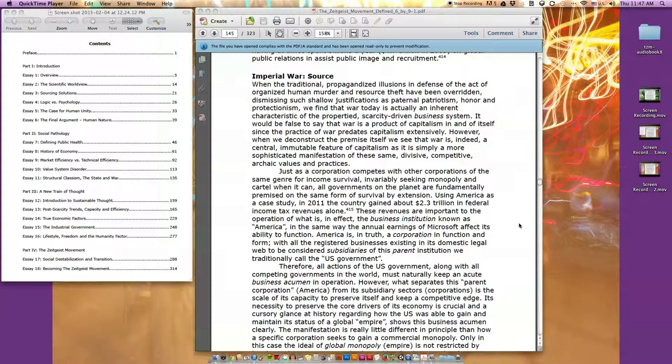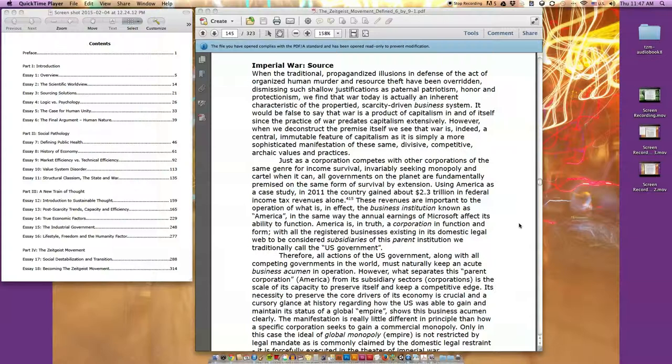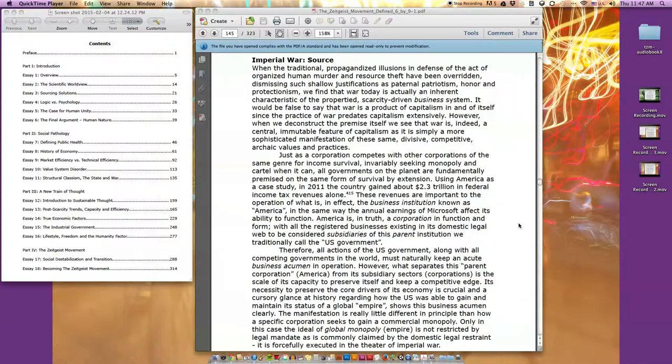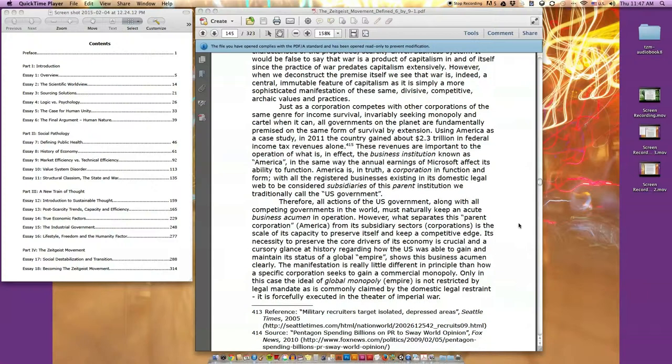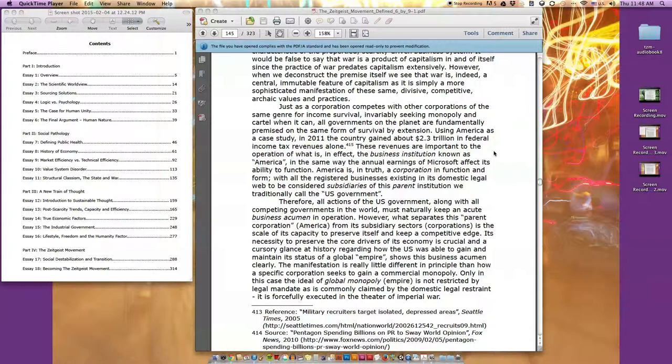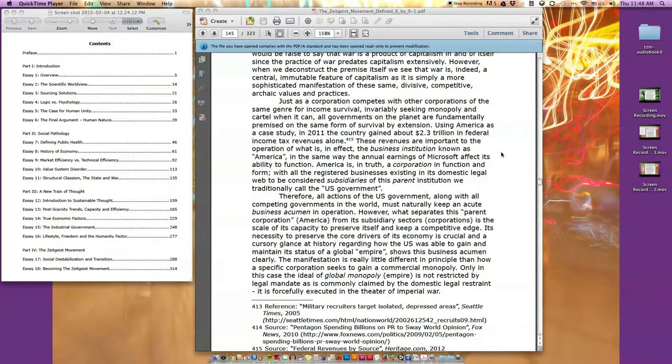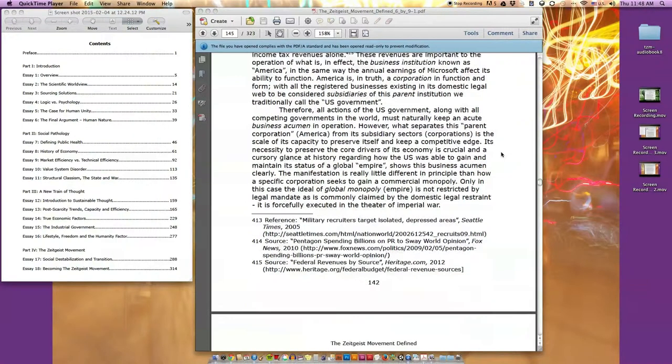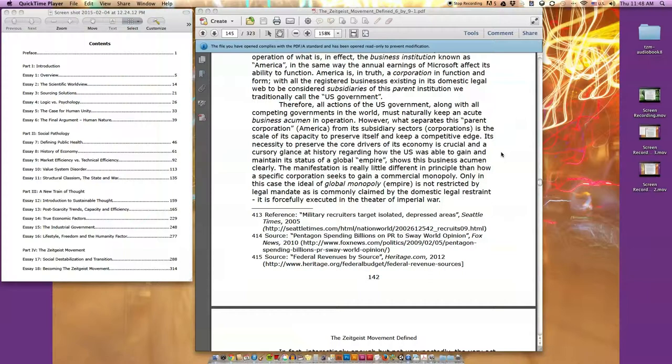Just as a corporation competes with other corporations of the same genre for income survival, invariably seeking monopoly and cartel when it can, all governments on the planet are fundamentally premised on the same form of survival by extension. Using America as a case study, in 2011 the country gained about 2.3 trillion in federal income tax revenues alone. America is in truth a corporation in function and form, with all the registered businesses existing in its domestic legal web to be considered subsidiaries of this parent institution we traditionally call the U.S. government.